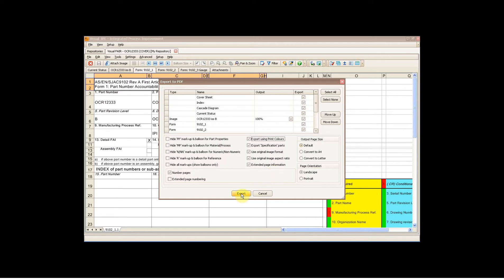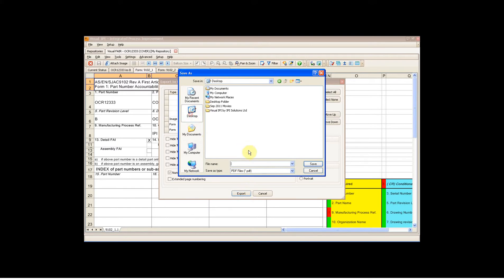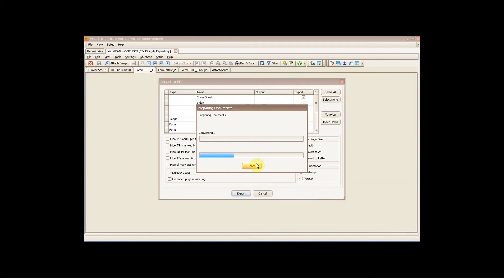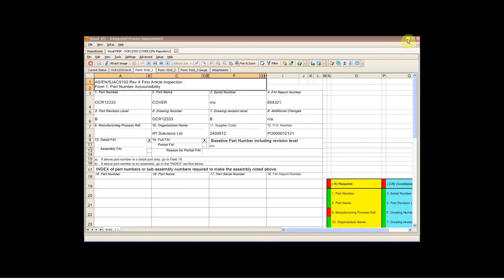So I'm going to click Export, I'm going to pop it onto my desktop, and I'm going to call it Demo 01. The built-in PDF writer is going to write the PDF document, and we can take a look at that in just a second - just wait for that to go through.